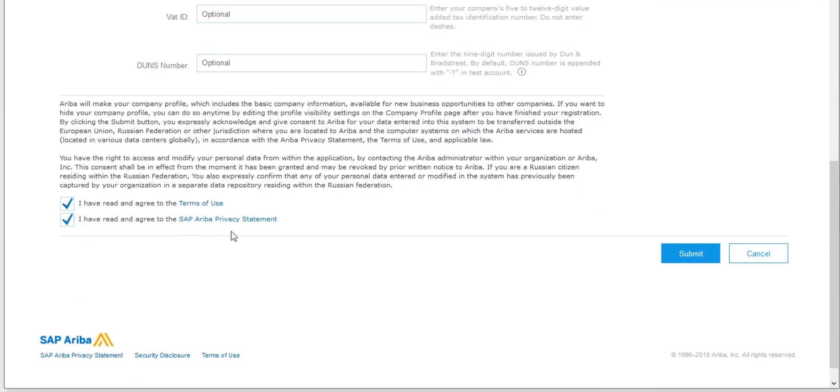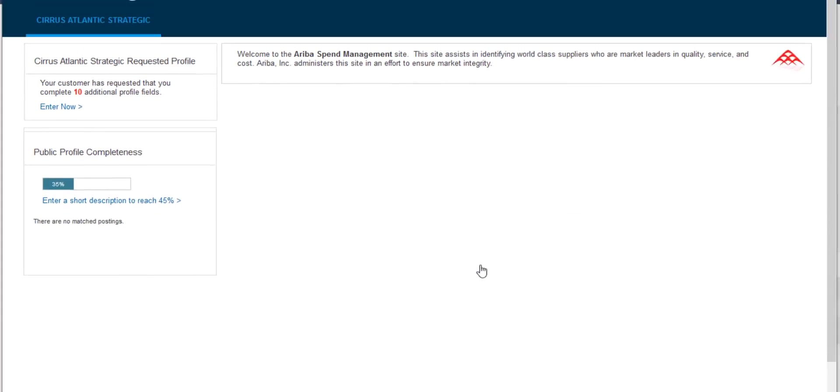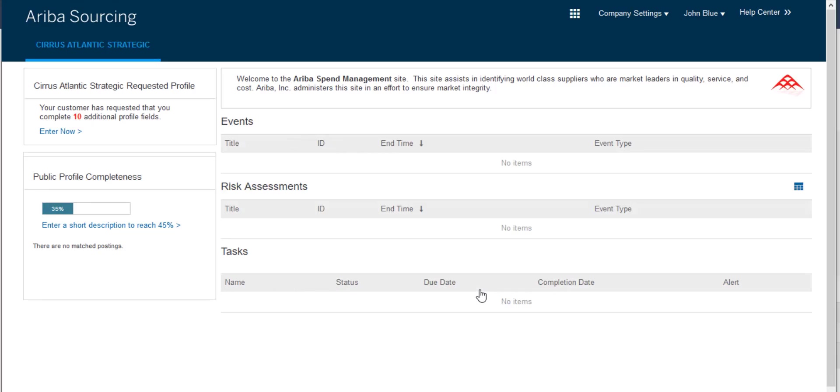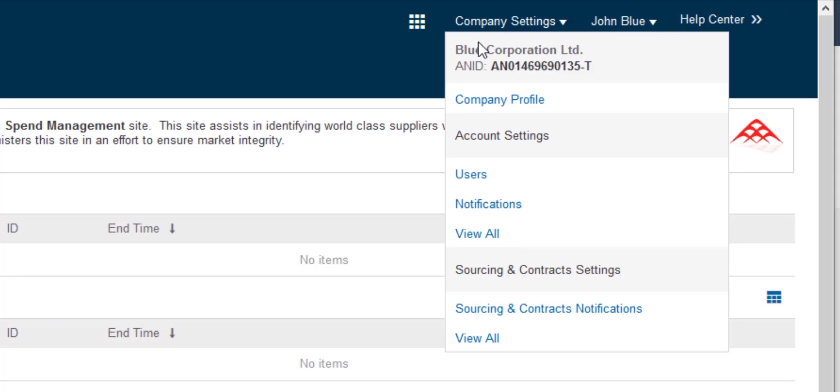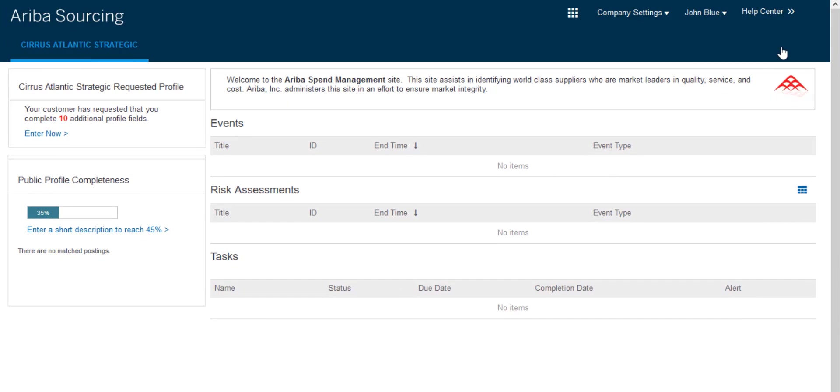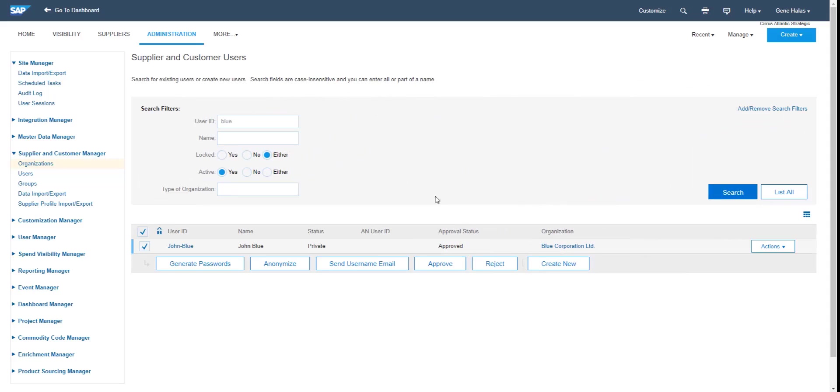So after confirming privacy statement and terms of use and submitting the registration form, my company and user account on Ariba Network have been created. So last thing I do is actually checking that my company Ariba Network ID has been assigned and I see the simple screen for sourcing dashboard where I will see in the future the list of sourcing events and the questionnaires which would be submitted to me by my buyer.